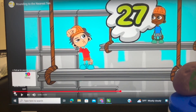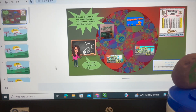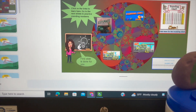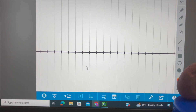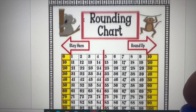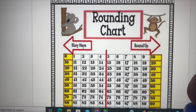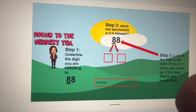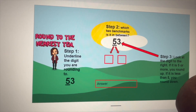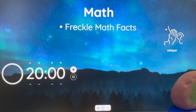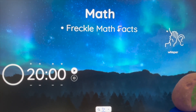After the video, the teacher provided slides with resources including a number line and a rounding chart to help students know whether to round up or down. We'll go over an example together, and then students will practice rounding to the nearest tens on their whiteboards. Once we're done with rounding, we're moving on to Freckle math facts.